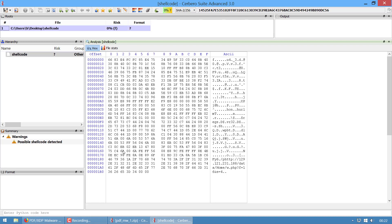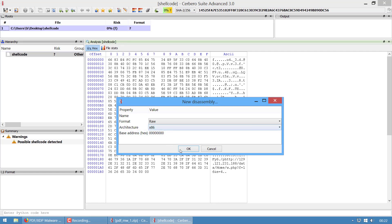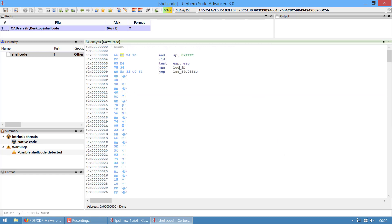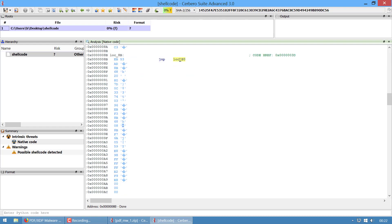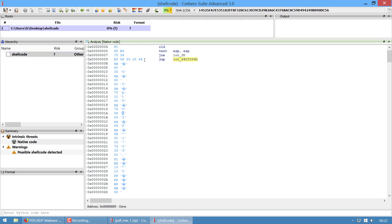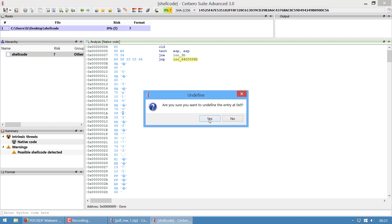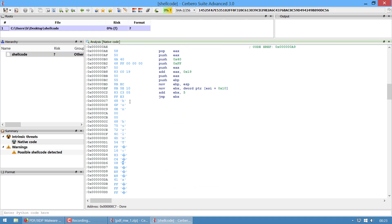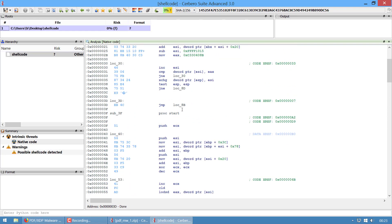Now we have the Cerbero interactive disassembler - which wasn't present when I wrote the article. I create a new database by pressing Ctrl+Alt+C. It's x86 code, the base address can be zero. We press C to start disassembly and follow the jumps. The call brings us to a location, but this is wrong because we have an instruction clashing with this address. So we undefine this instruction with U and start again - and now we have the correct code. There's still one part not disassembled, and now it's done - we have the full code.